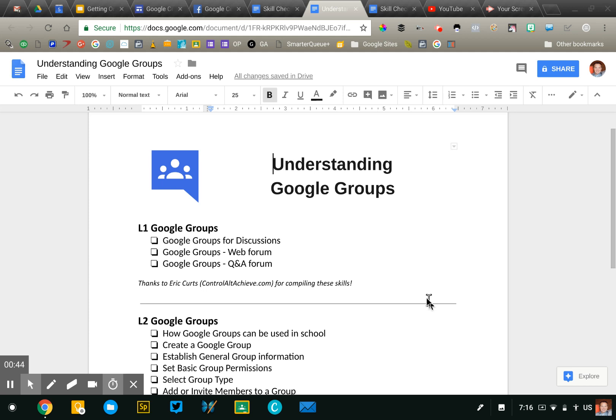It's not typically something that an individual teacher would set up, but something that an IT director might set up so that they could email all of the high school seniors or all of the students in a particular school building. But you will be asked potentially about this tool on the Level 1 and 2 exams.